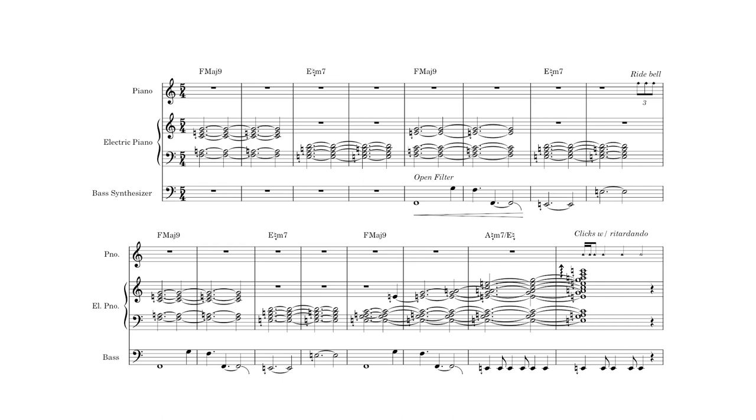After switching between the chords a couple of times, we start building up this massive F major ninth chord, but then the F in the bass switches to an E down natural, and we realize that we were building an A down natural minor seventh chord instead.